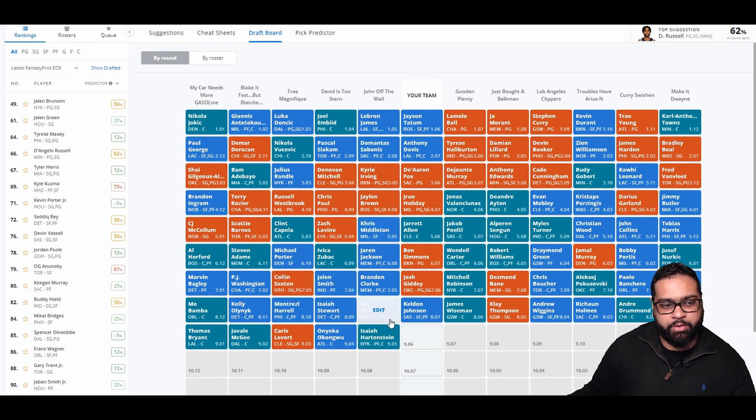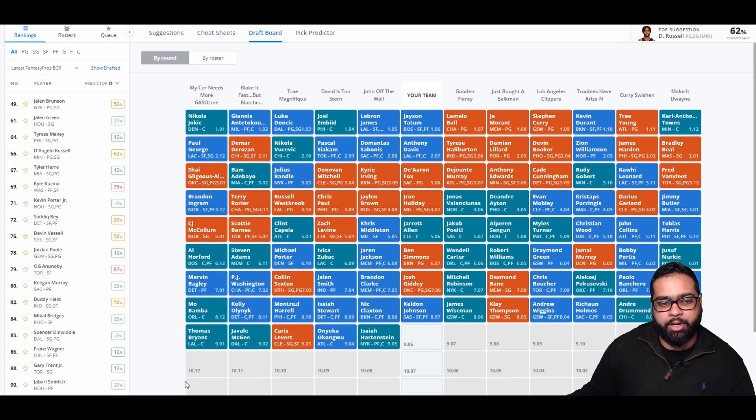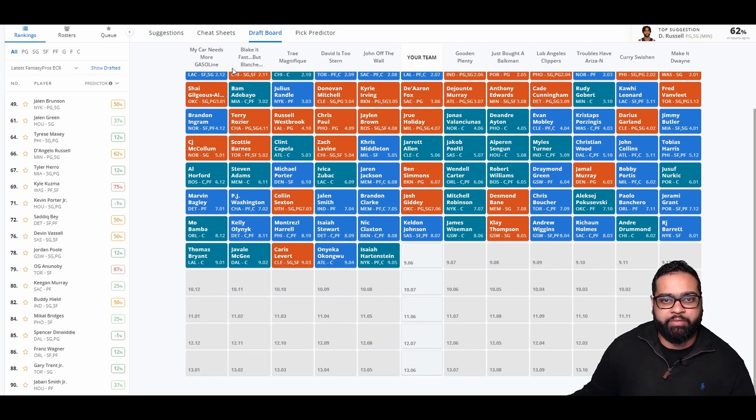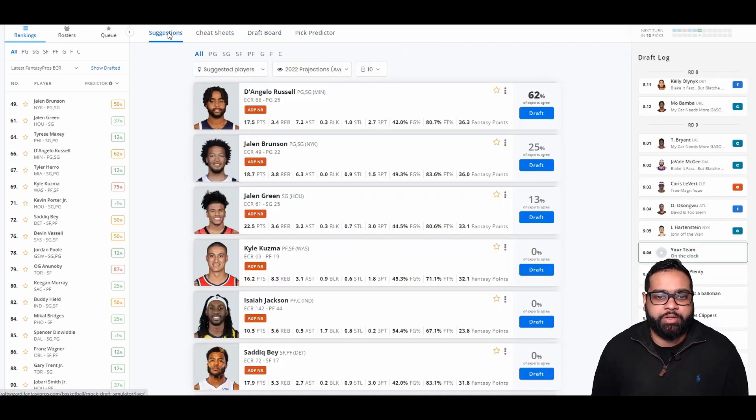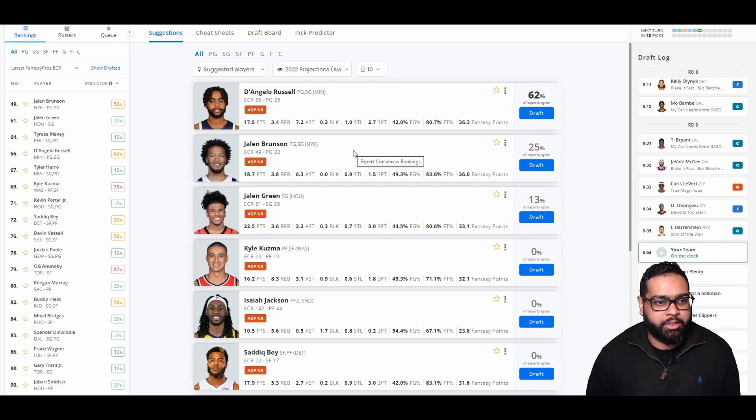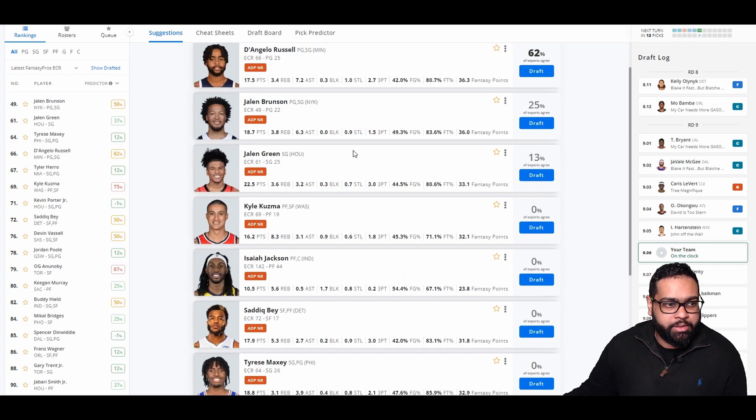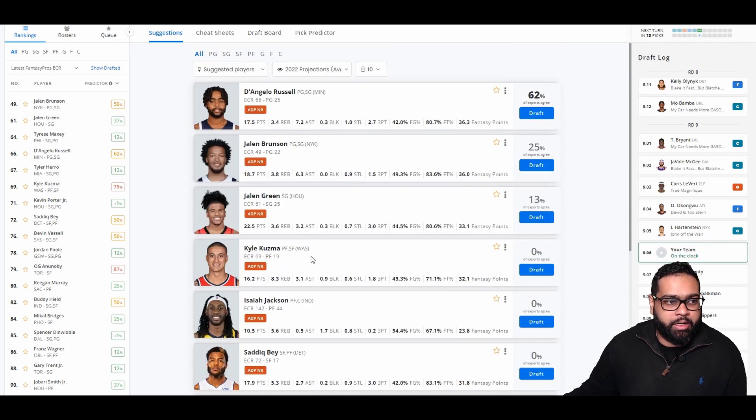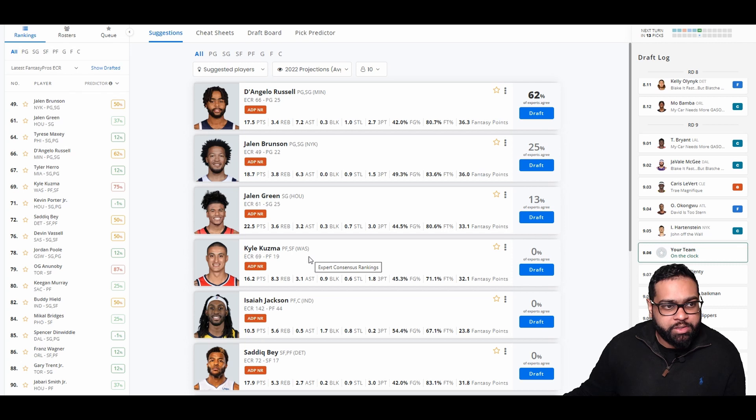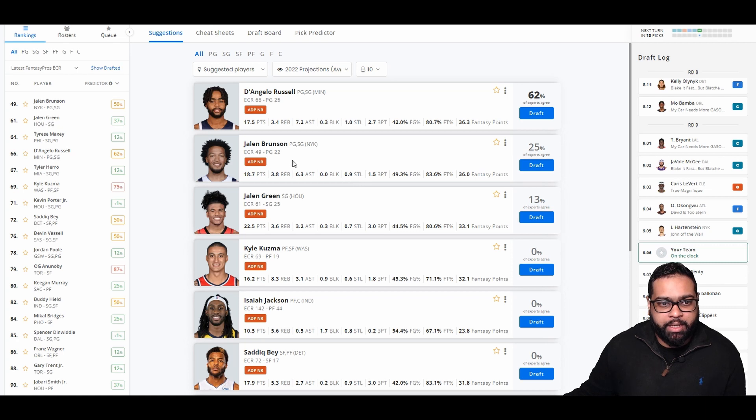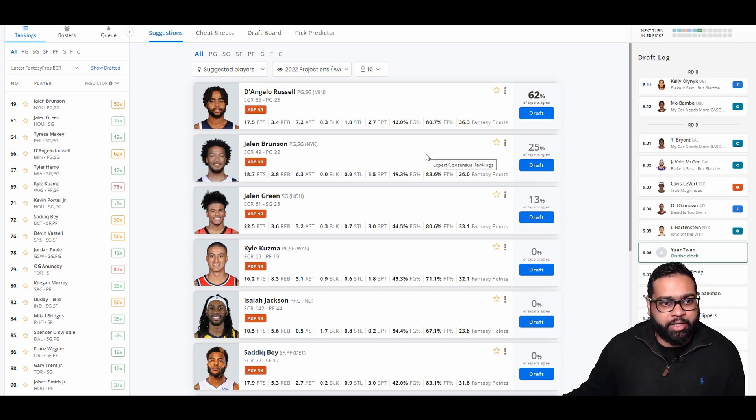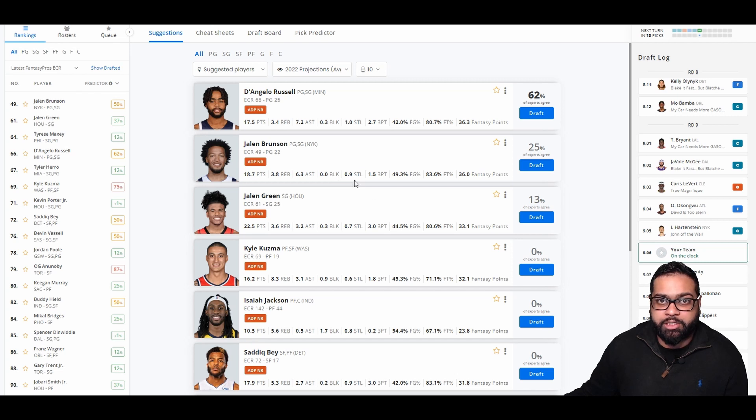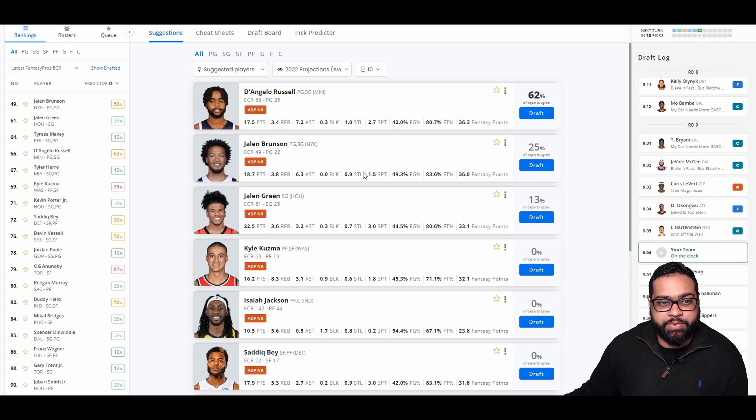There goes Nick Claxton, Isaiah Stewart, Montrezl Harrell, Kelly Olynyk, Mo Bamba, Thomas Bryant, JaVale McGee, Caris LeVert, Onyeka Okongwu, and Isaiah Hartenstein. Now we do have the choice between Brunson and D'Lo. Other players that I see: OG's available, Sadiq Bey, Kuzma. I've never had the opportunity to draft Jalen Brunson so far. So let's grab him. Being a New York guy, I wanna have a Knick on my team. I do think he's in line next to RJ Barrett, could have a really good year. The Knicks paid him. I really think Brunson in the playoffs last year did amazing and I think he's ready to carry that over to the Knicks.